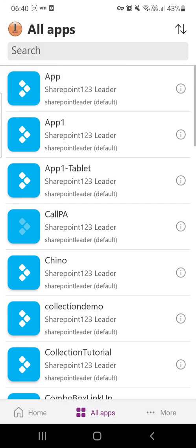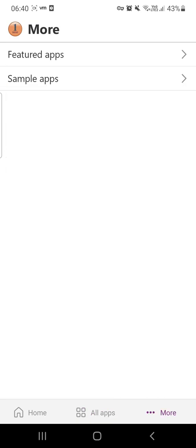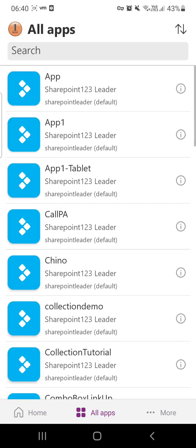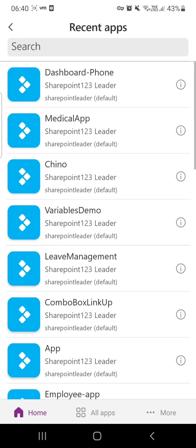You will see all the apps that you have written listed here in the home all apps section. While doing Power Apps, if you are designing for the phone, it is better to always give the name of the app.